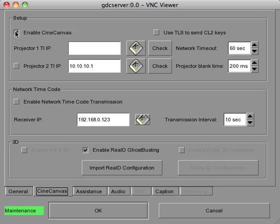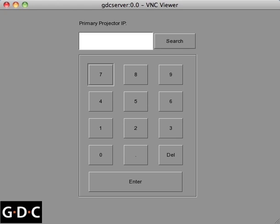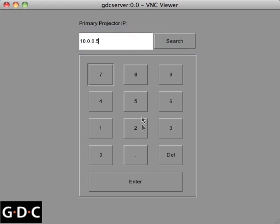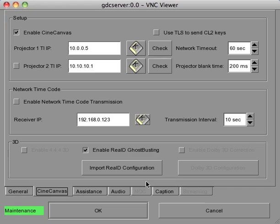Next, click the keyboard button to enter the IP address of your projector. Each projector has its own unique IP address, which is based upon your network setup. Next to Projector 1, you should see the IP address that you just entered.